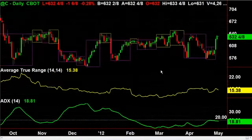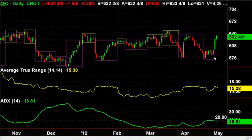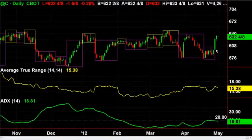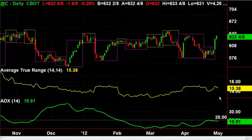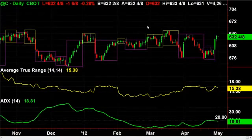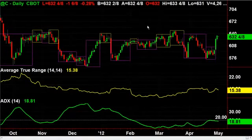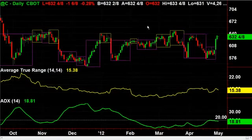Right now the ADX is at 18.81 and starting to rise. We also have a Darvas box breakout here, and the average true range on corn is about 15 cents. So you do have a potential long setup, and corn is beginning to start trending again.